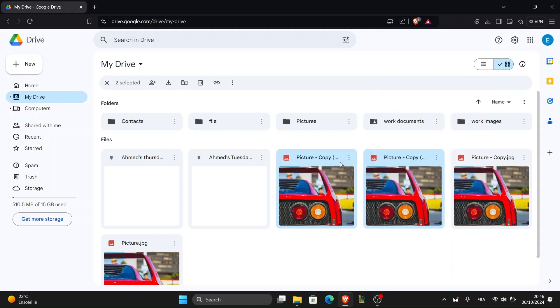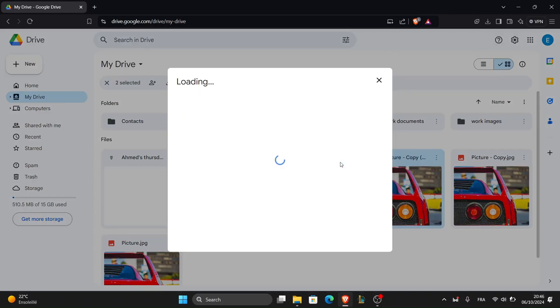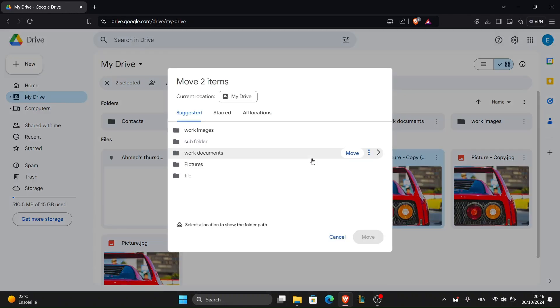This helps keep your Google Drive organized especially if you're uploading a lot of photos.